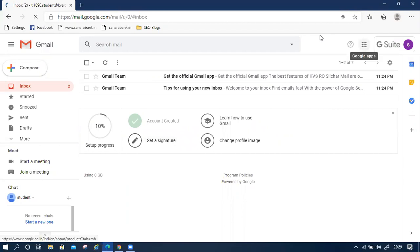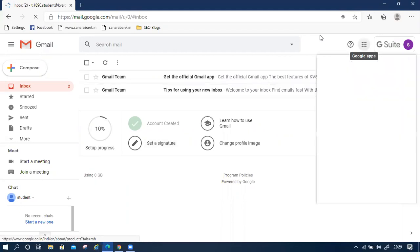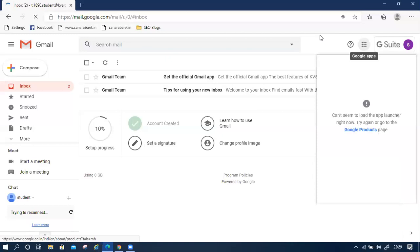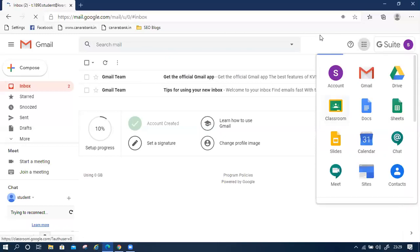And this is the option Classroom. Click on here.